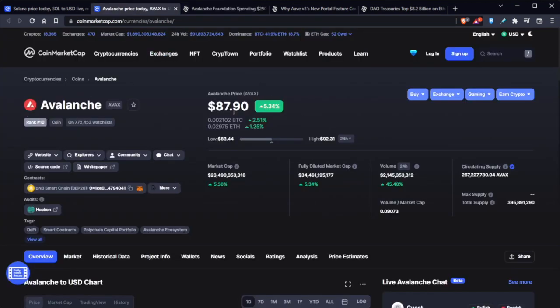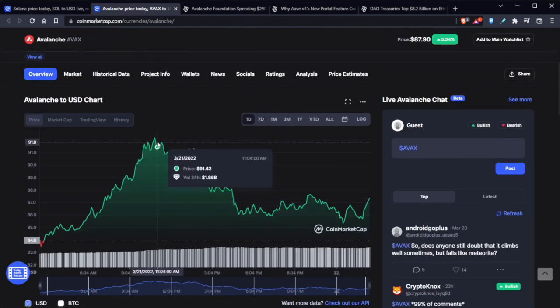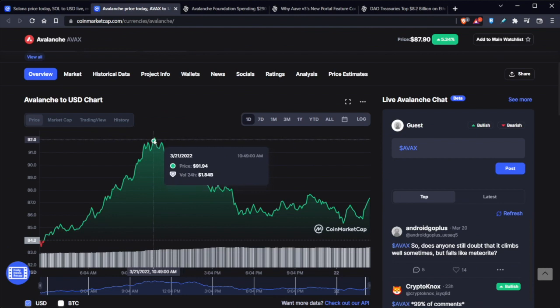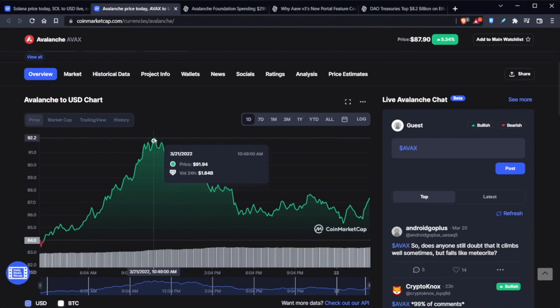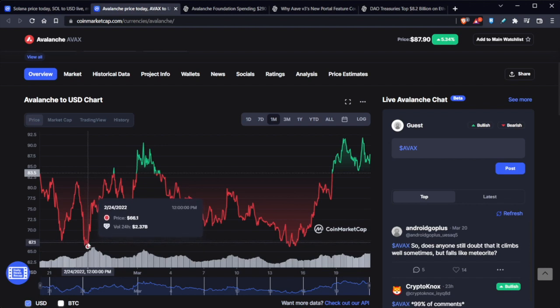Avalanche is currently $87.90. It's doing really well right now. Even within the last 24 hours, it was as high as $91. And throughout the last month, it's actually been extremely low at some points, just around $66 at some points. And that was this year, in the last month.